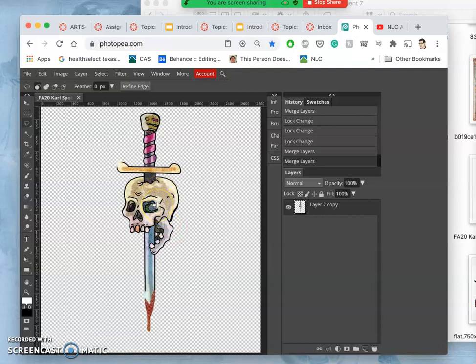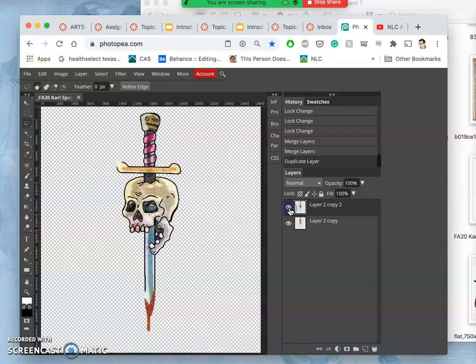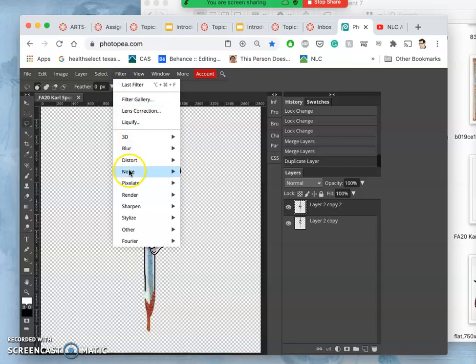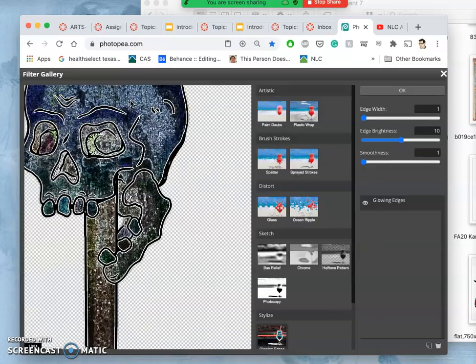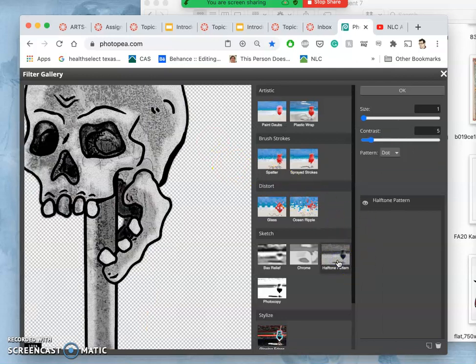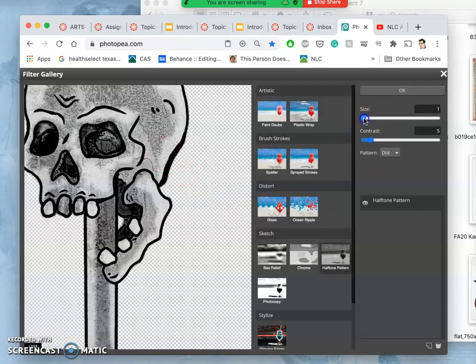Now that I've done that, I can make a duplicate of it. And now I'm going to run that filter on the duplicate, going to the Filter Gallery, so the same way you could do it in Photoshop, finding Halftone Pattern, and then choosing the size of the halftone pattern.